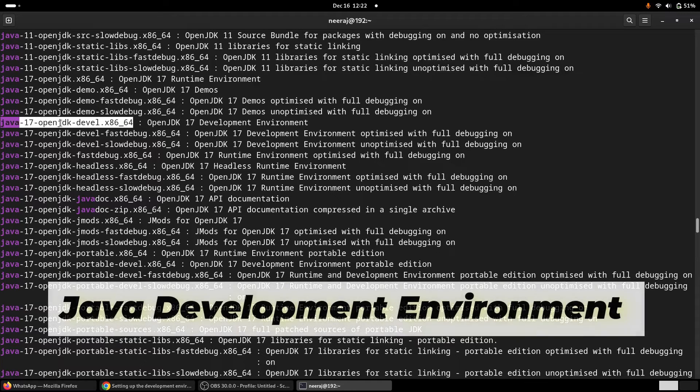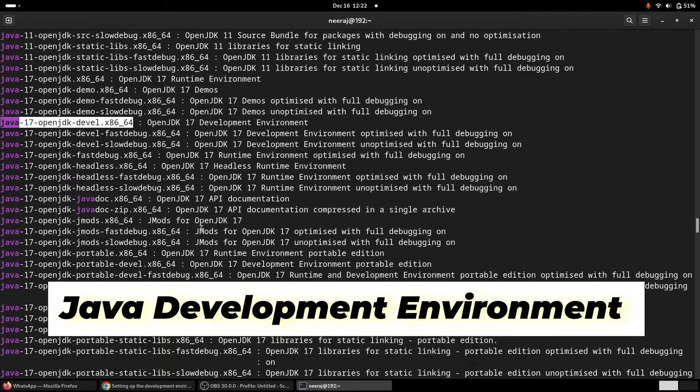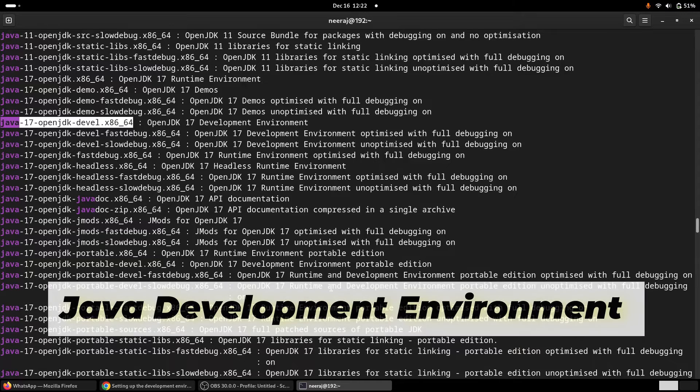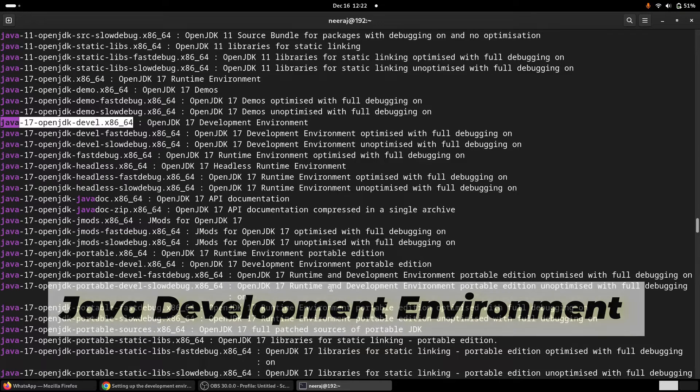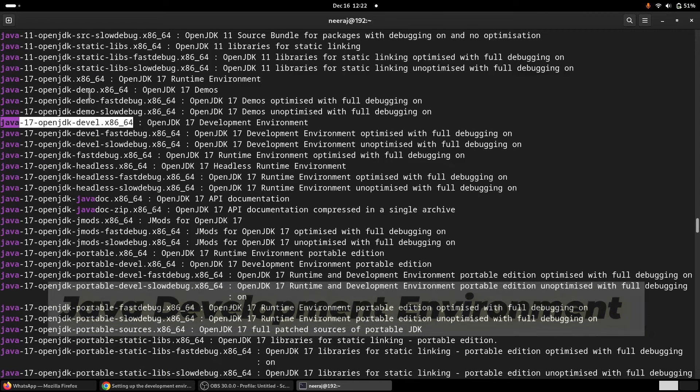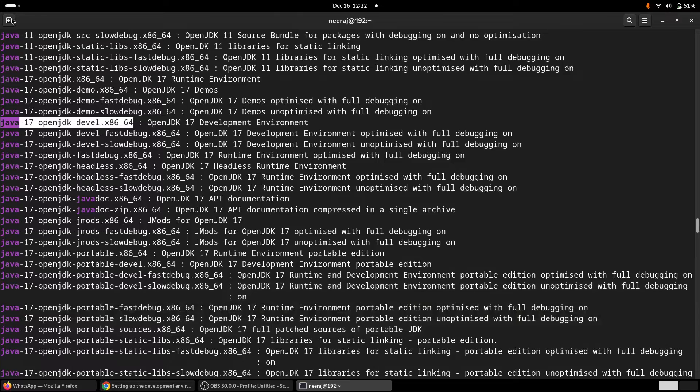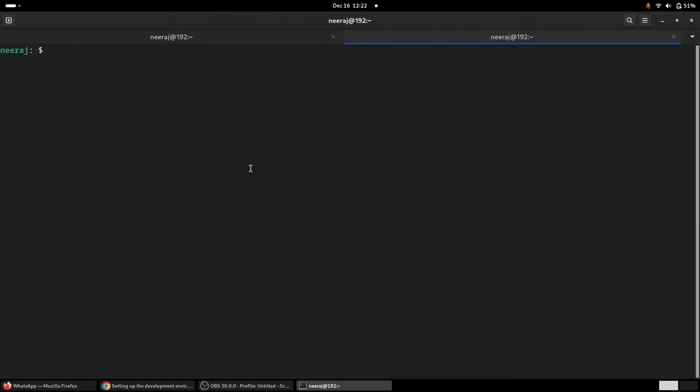And then my app was correctly getting built. I can share—I'll open a new terminal.